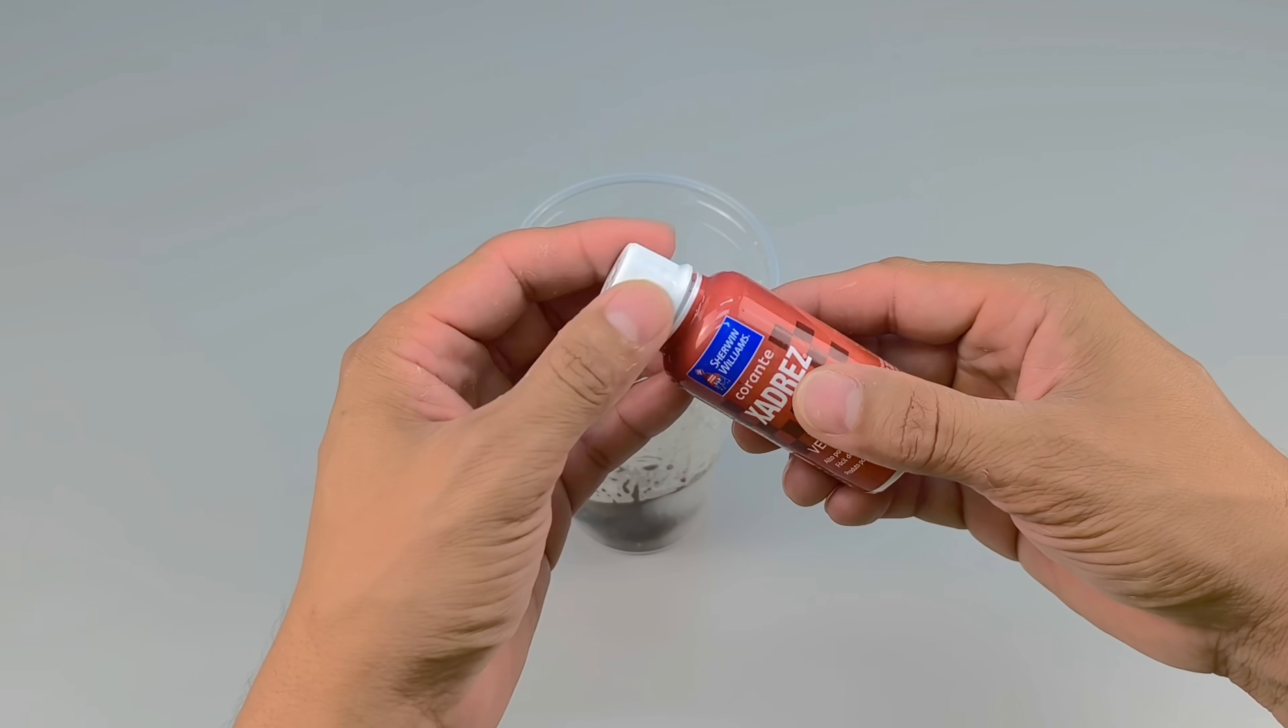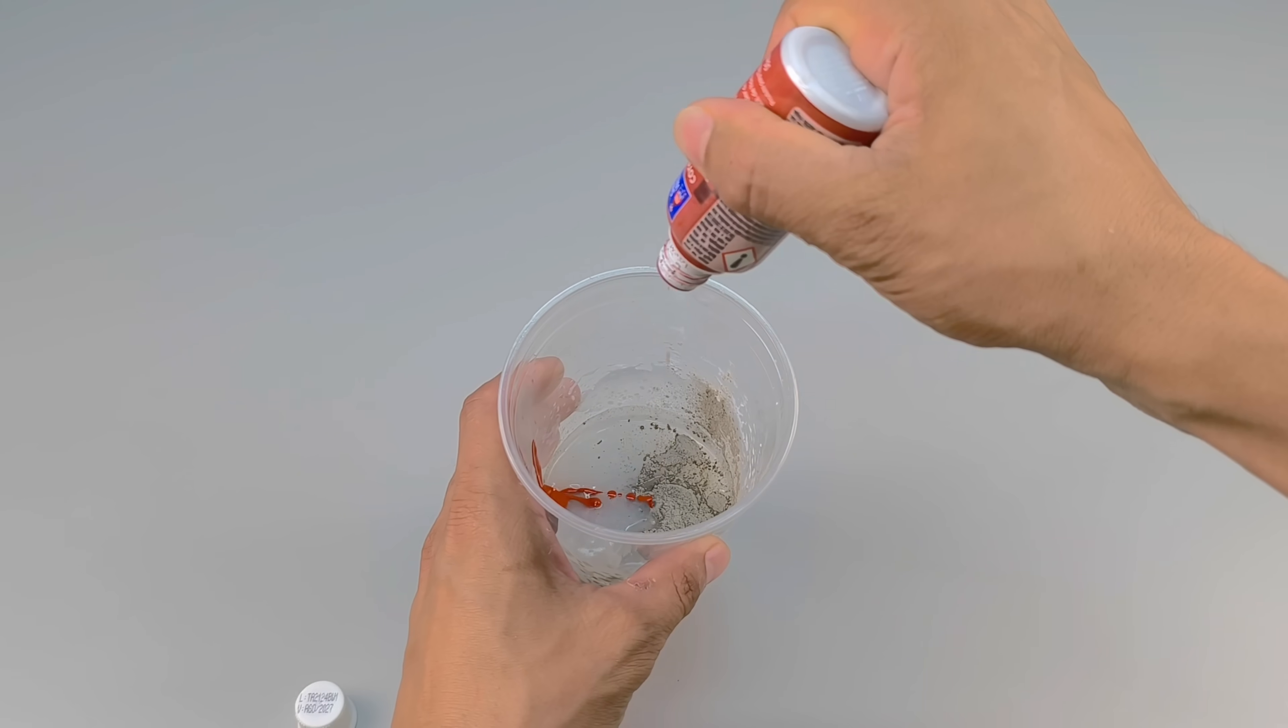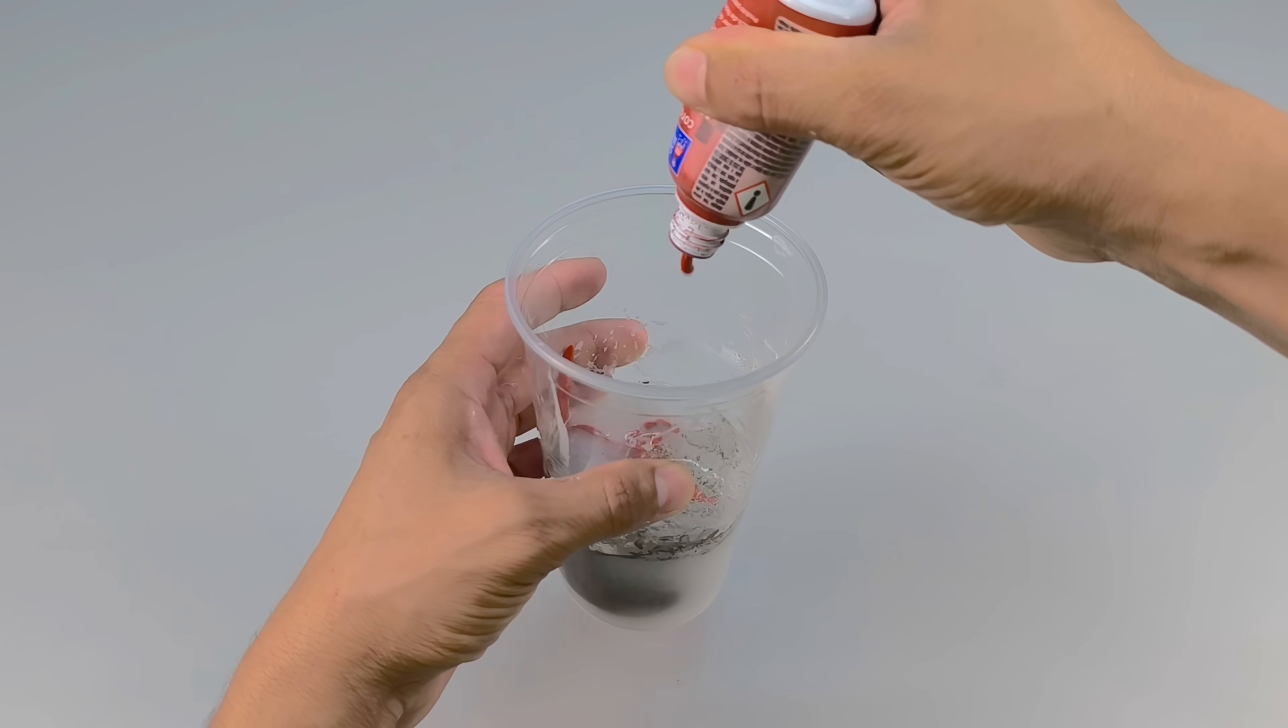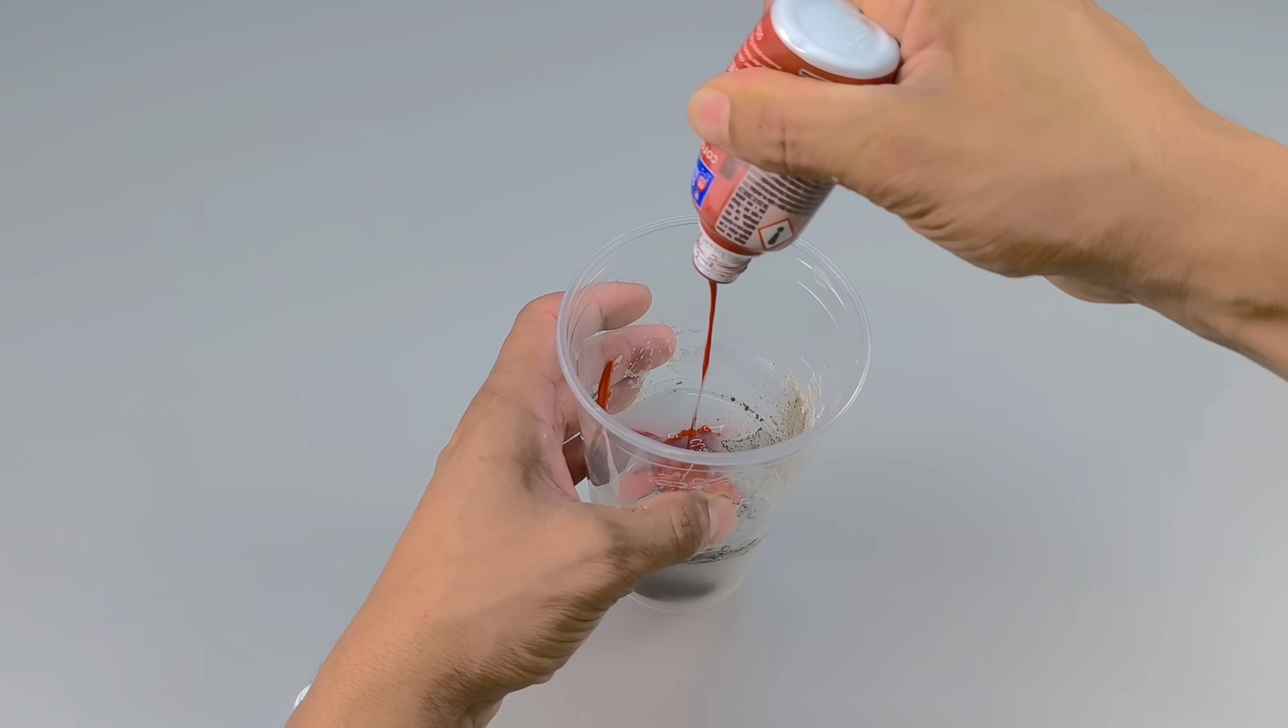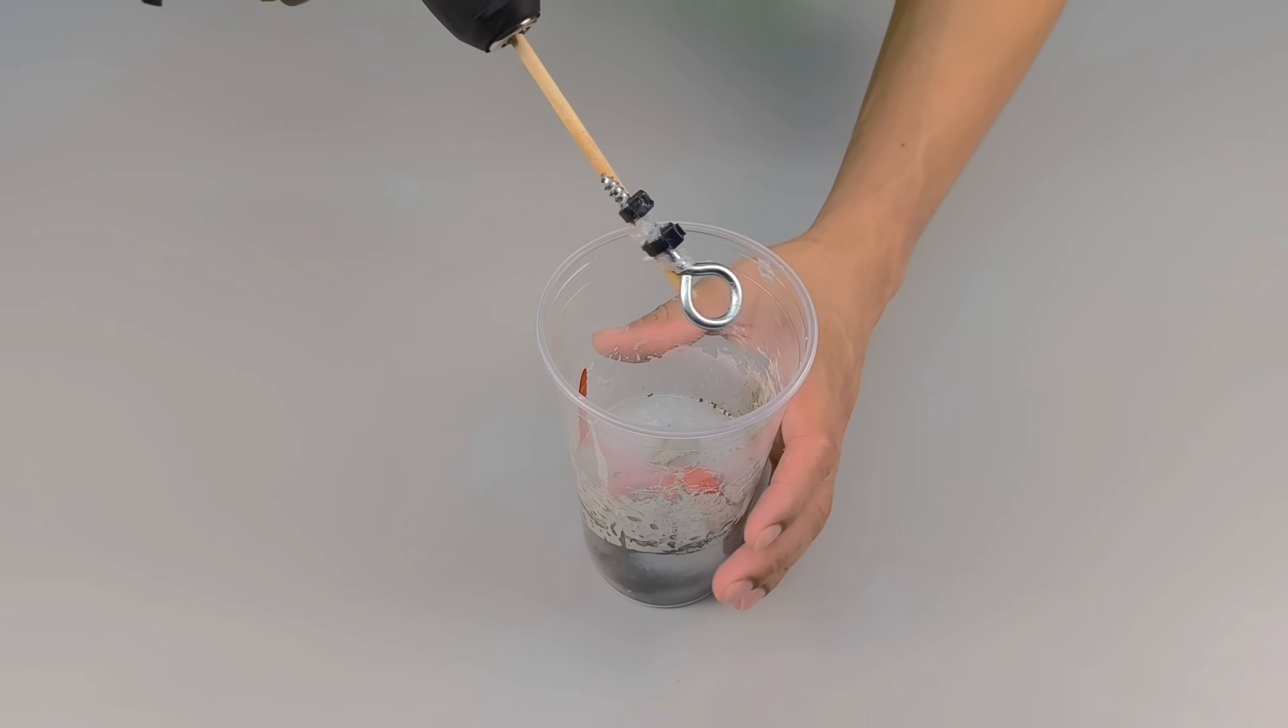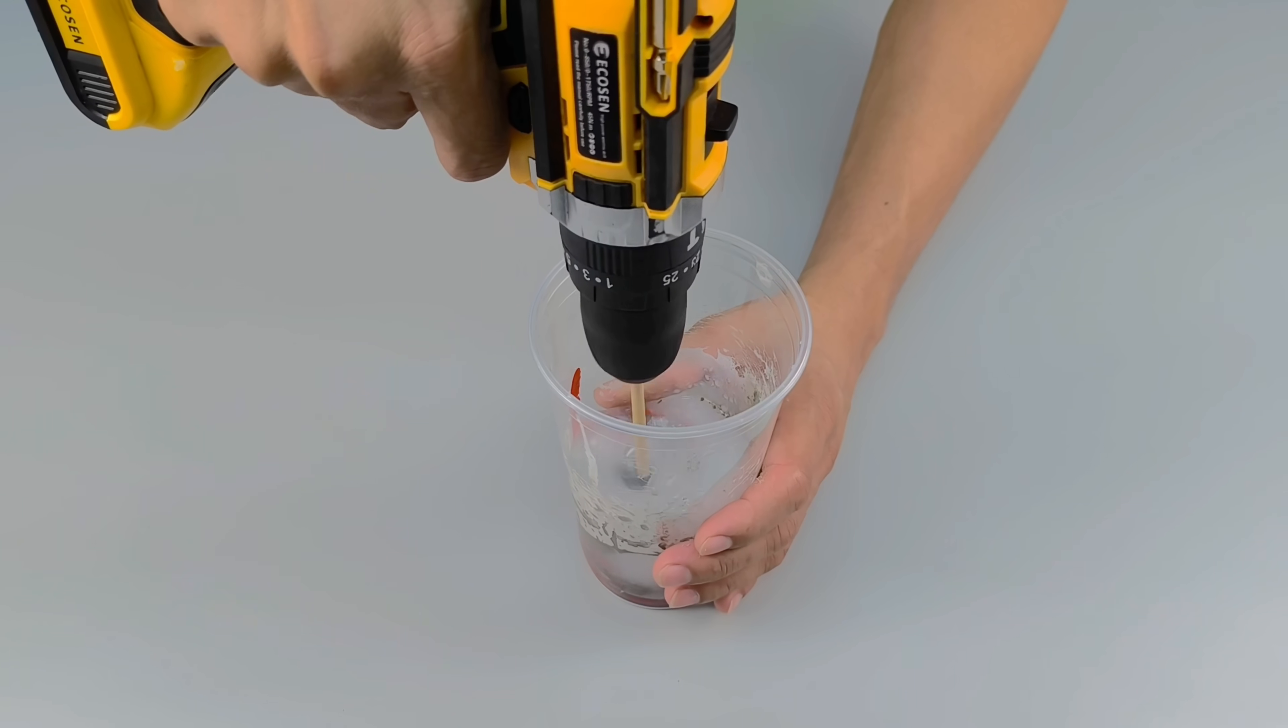With the base strengthened by cement, it's time to give the product personality. This is where paint colorant comes in, transforming not only the appearance, but also the identity of the mixture. Today I chose a bright shade of red, but the choice is entirely personal.